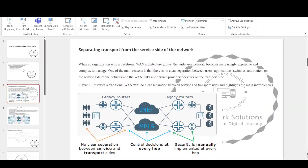The first fundamental technique that Cisco SD-WAN utilizes is the separation of the service and transport sides of the network. When an organization with the traditional WAN architecture grows, the wide area network becomes increasingly expensive and complex to manage. One of the main reasons is that there is no clear separation between users, applications, switches, and routers on the service side of the network and the WAN links and service providers' devices on the transport side.